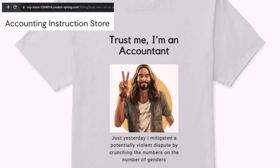Like our 'Trust me, I'm an accountant' product line. It's paramount that you let people know that you're an accountant, because apparently we're among the only ones equipped with the number-crunching skills to answer society's current deep, complex, and nuanced questions.